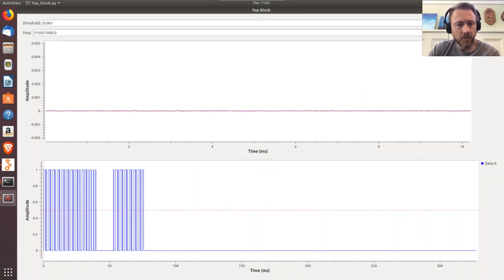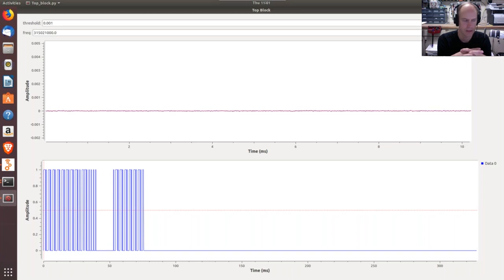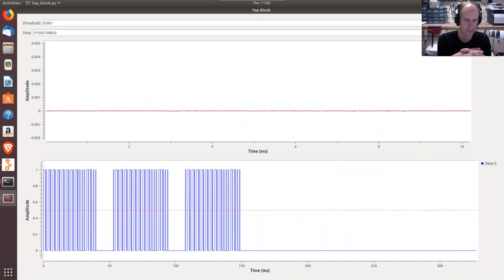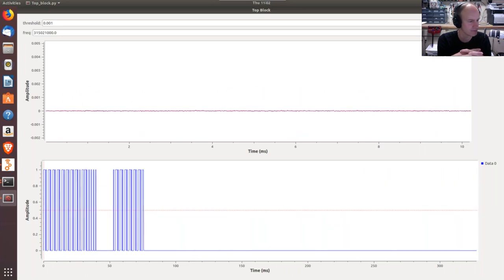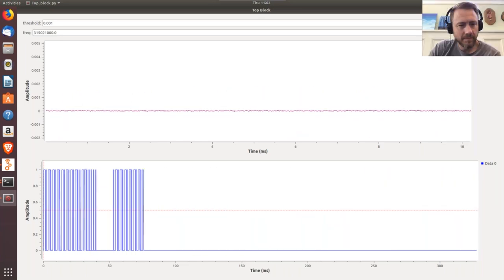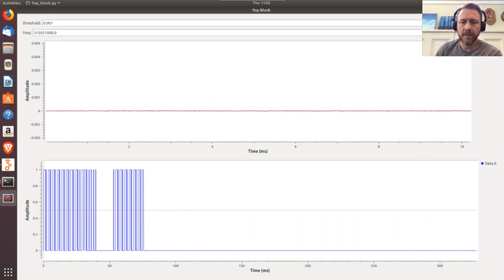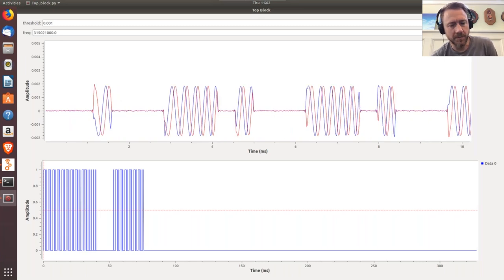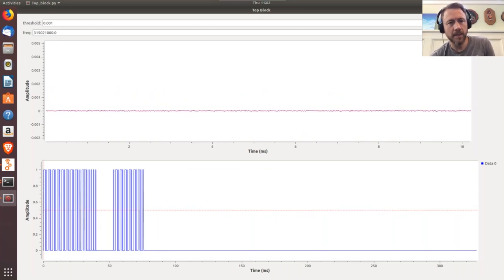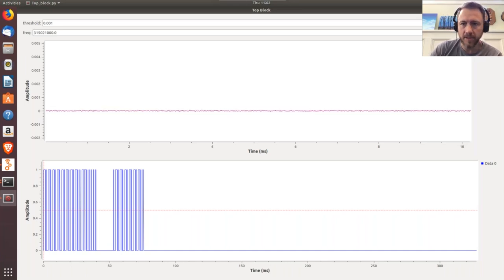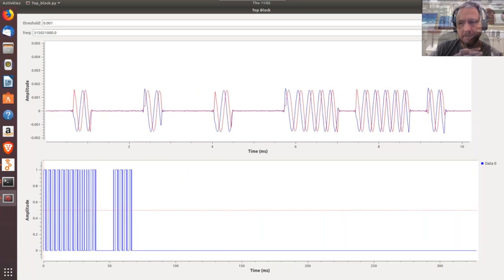Any final words? Sorry about the VNC issues, but I hope it was helpful and people are interested in playing around with radio stuff. Thank you all — we appreciate you showing up. We love when Paul can come on and talk about SDR and when other people can talk about their specialties too. Thank you Paul, and thank you all for joining us today.